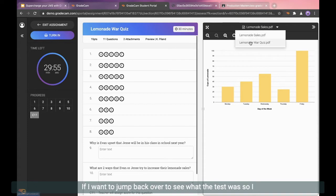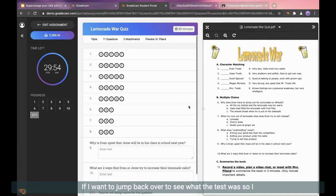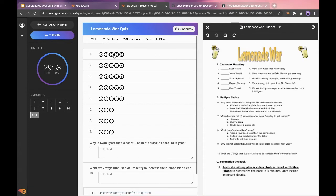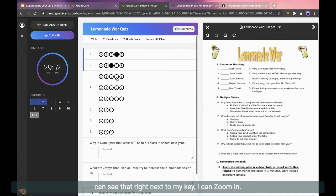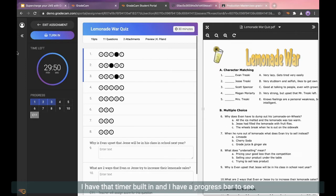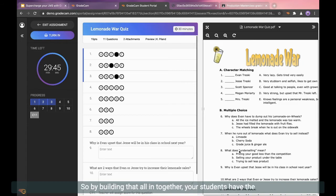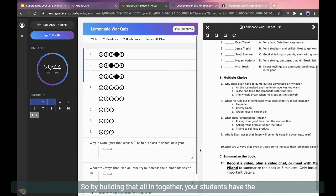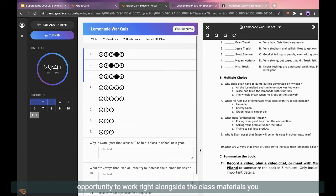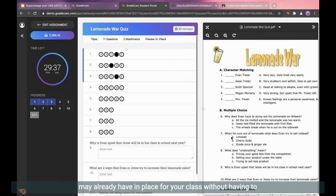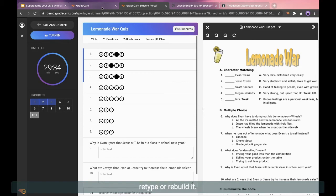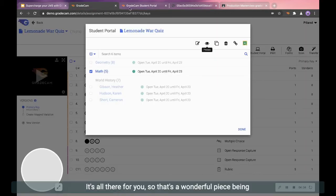You can see that there's that chart right there. If I want to jump back over to see what the test was so I can see that right next to my key, I can zoom in. I have that timer built in and I have a progress bar to see how much further I have to go. So by building that all in together, your students have the opportunity to work right alongside the class materials you may already have in place for your class without having to retype or rebuild it. It's all there for you.